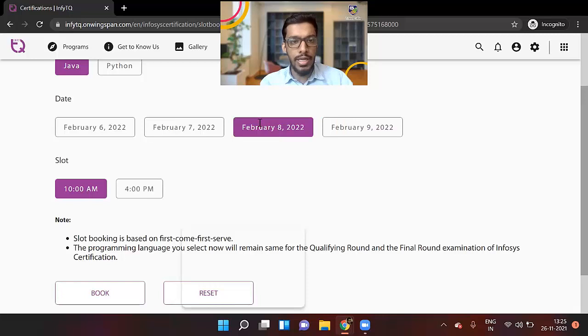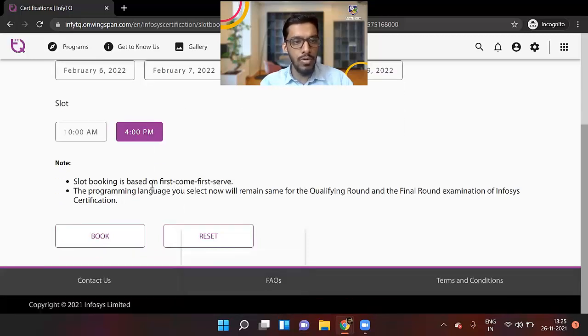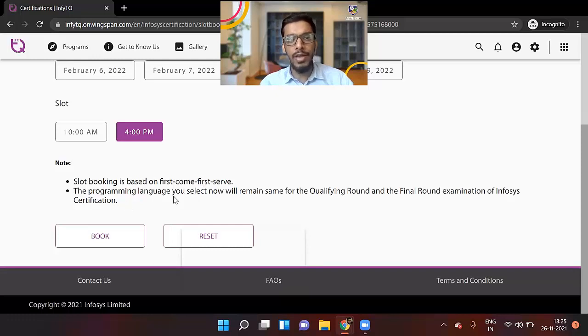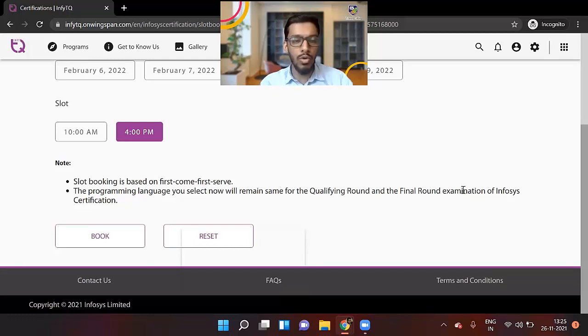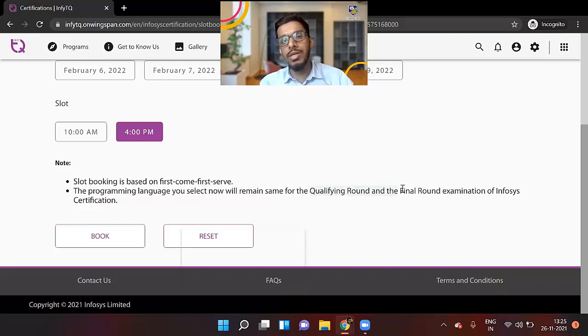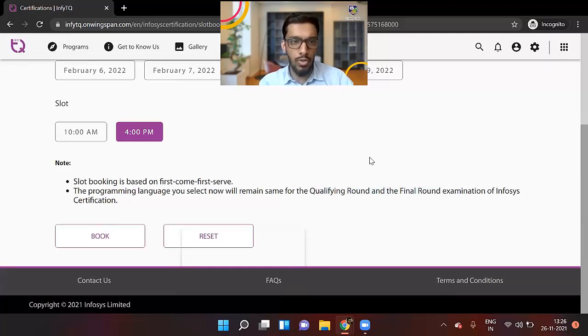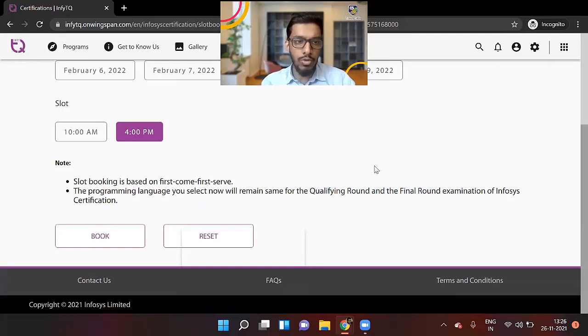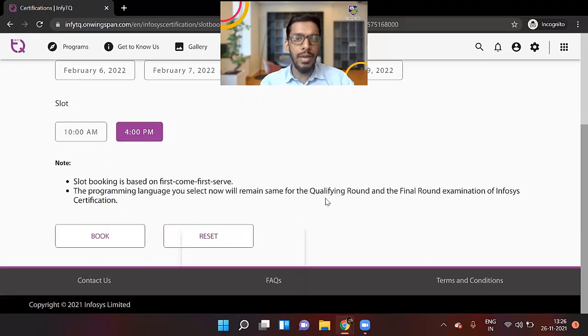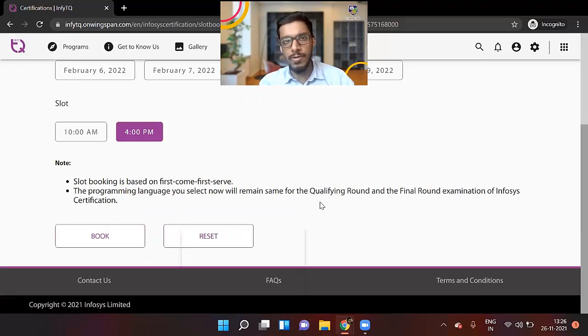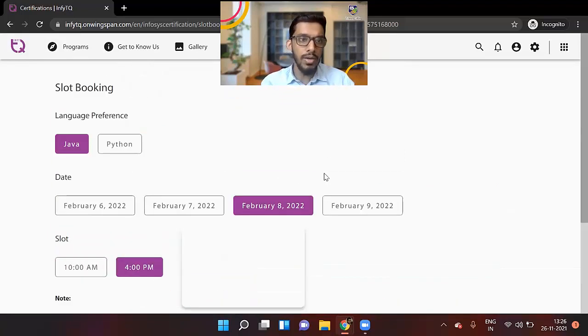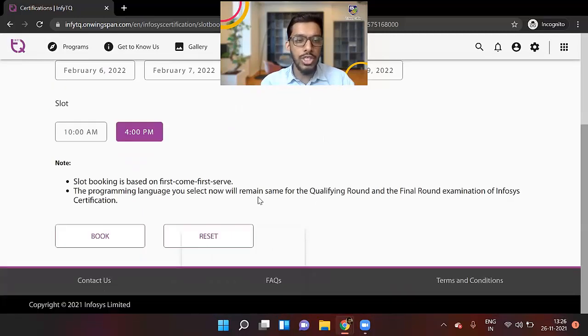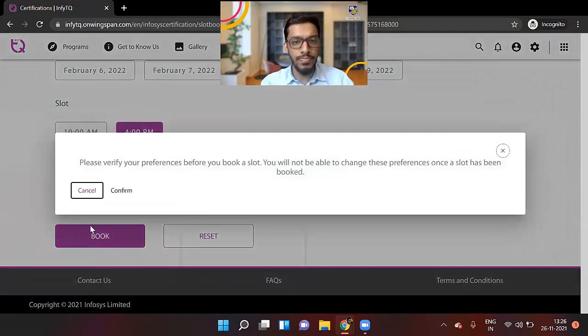So I'll select a date. I'll select a time slot. Slot booking is on first come first serve basis. The programming language you select now will remain same for the qualifying and final round of examination. So I think this was for last time, but this time there is only the certification round, basically certification. After that, there is advantage round. So this text, I think they need to change. But select the language which you want to keep constant for this particular certification exam and you can click on book.